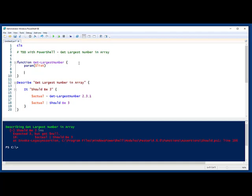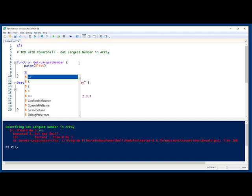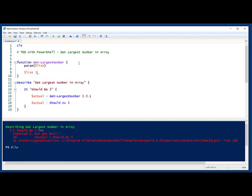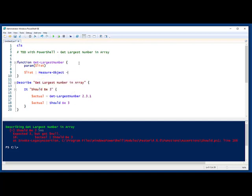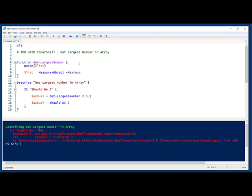And a quick way to get back to the green state is I can actually take list and I can pipe it to the built-in measure object. That should grab the maximum. Now when I run this, I still get a failure.